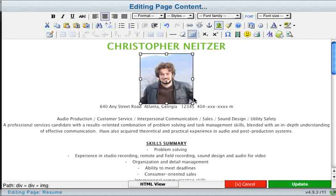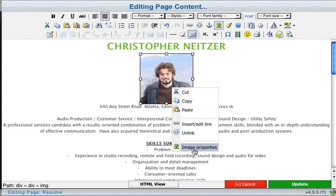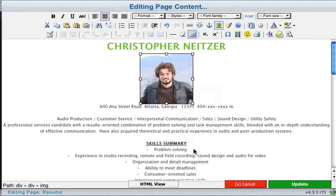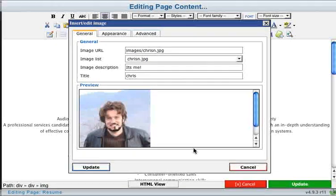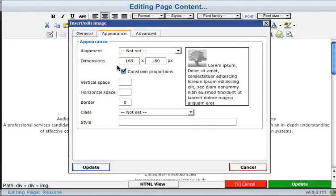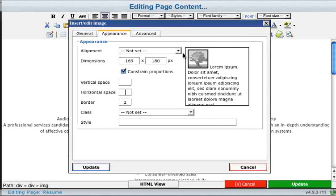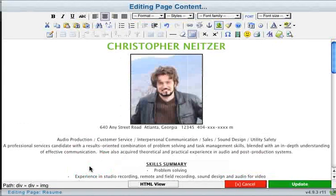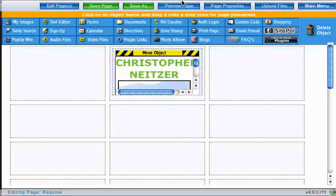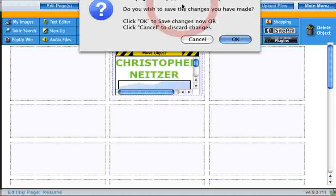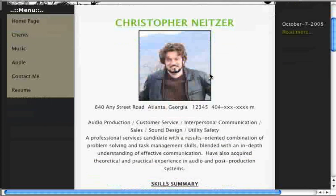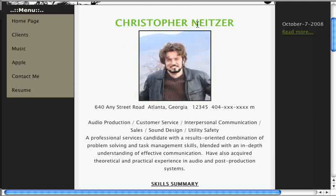If you want to make changes to the image properties after you've inserted the image onto the page, all you have to do is right-click on the image and click on Image Properties in the context menu. This brings up the Insert Edit Image menu once again. You can change some of the appearance properties from here as well. I'm going to create a border around the image — this will create a little border to surround the image. I click Update, and now my image has a nice little frame. So I'll go ahead and click Update to commit to these changes. And let's preview the page to see how it looks on the site. Here's my image with the border, placed exactly where I had it in the text editor.